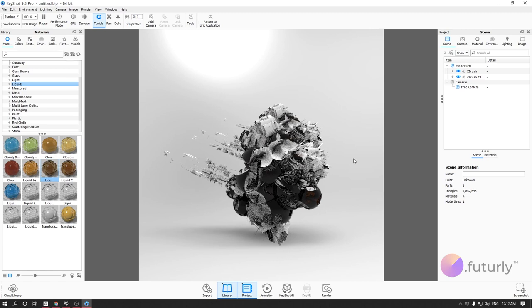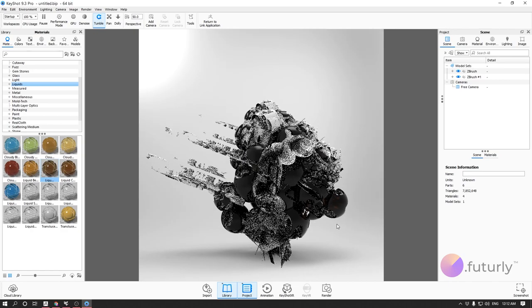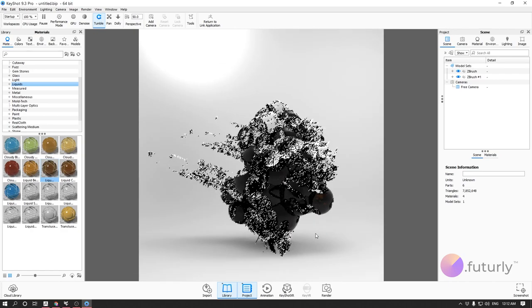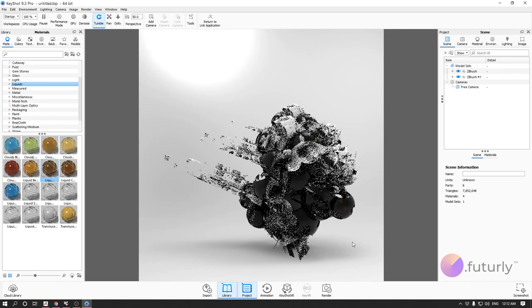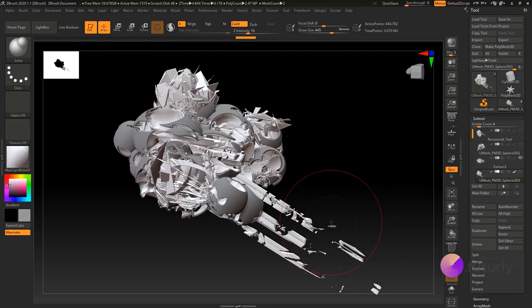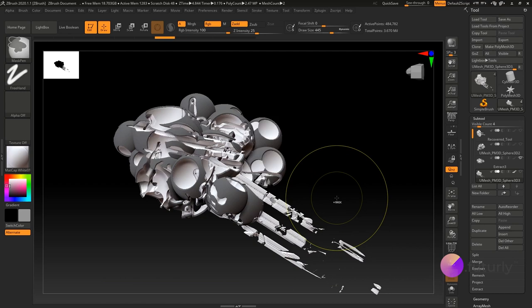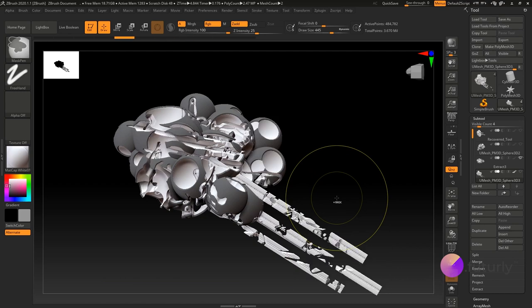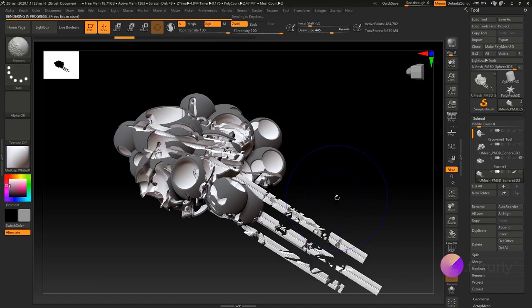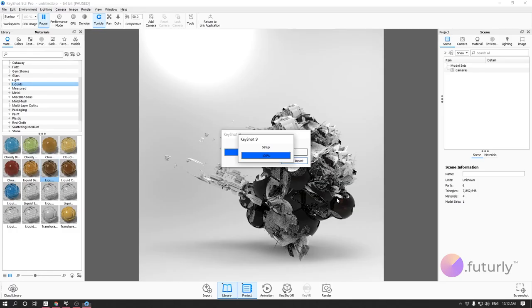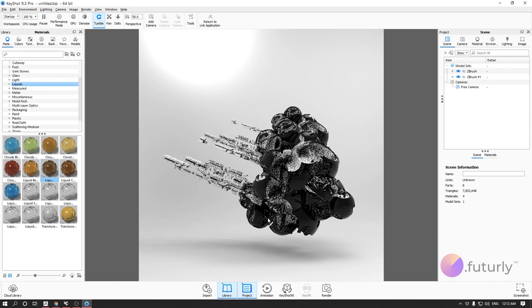Maybe I don't like this change — for the sake of the tutorial I'll Control+Z to undo it, then Shift+R again, and the model will be updated one more time back to what we had.